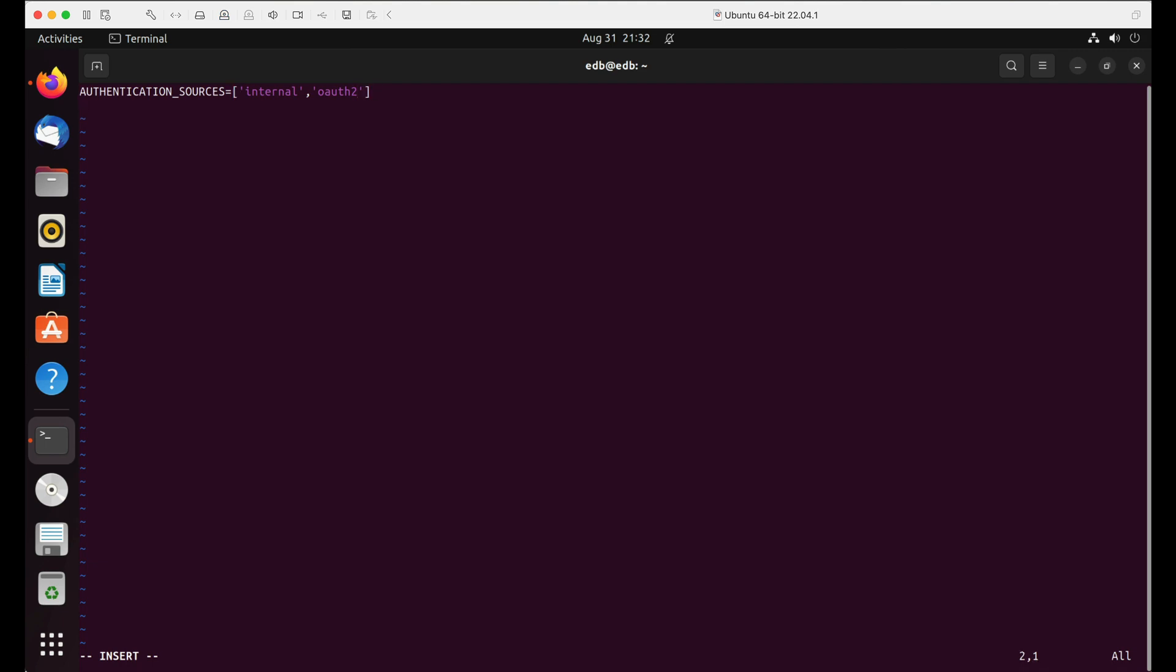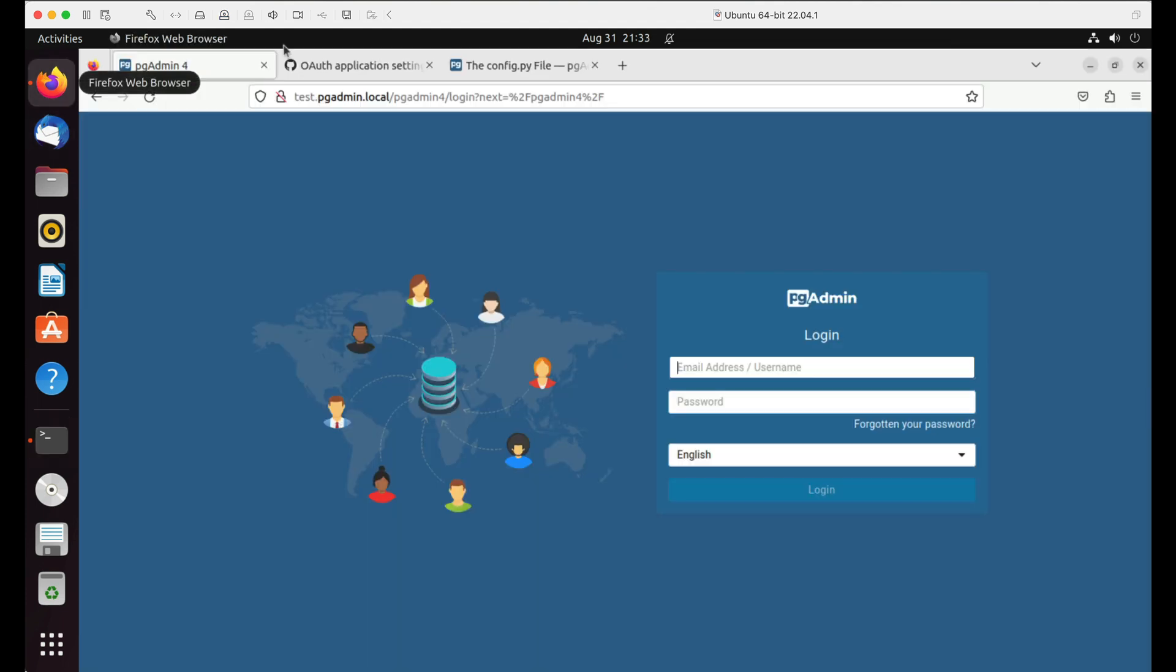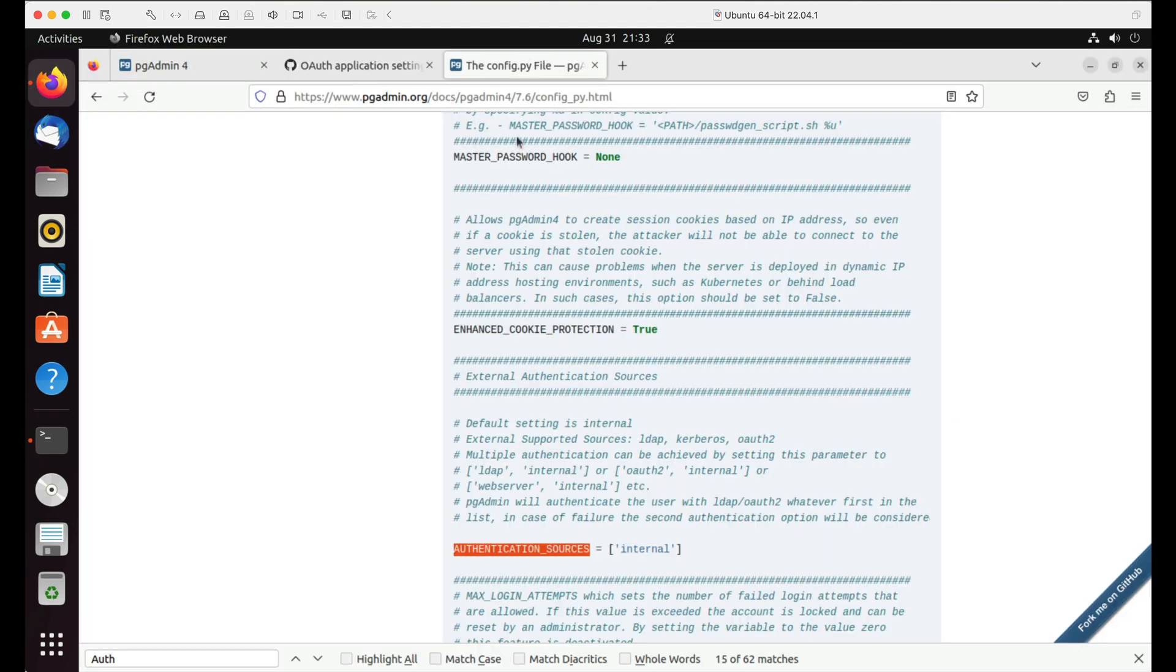pgAdmin supports multiple OAuth2 configurations simultaneously. Set OAuth2_config parameter which is a list of multiple OAuth2 configurations where each configuration is specified inside dictionary. Let's copy and update the OAuth2 settings from config.py documentation from the pgadmin.org website.